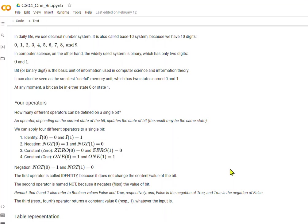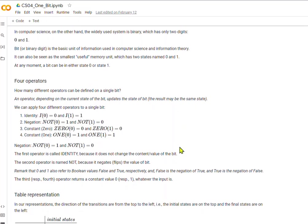You can think of these as on or off, or we could think of them as heads or tails. This bit, or binary digit, is the basic unit of information used in computer science. It is also the smallest useful memory unit, which has two states named 0 and 1. At any moment, a bit can be in either state 0 or state 1.